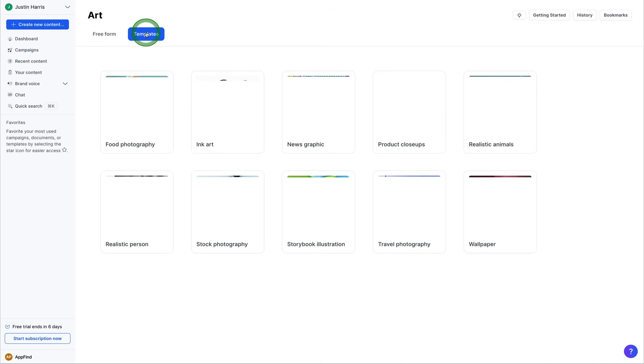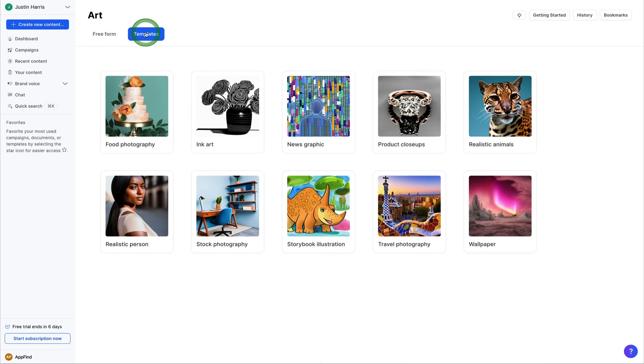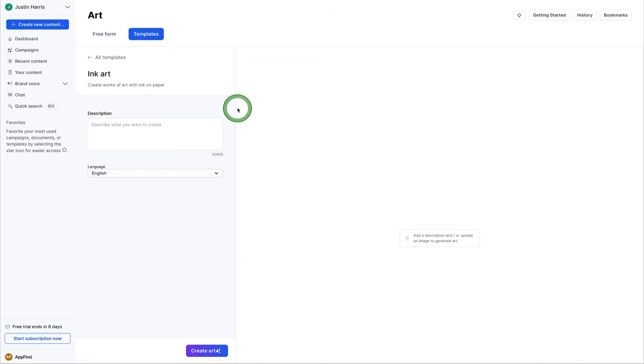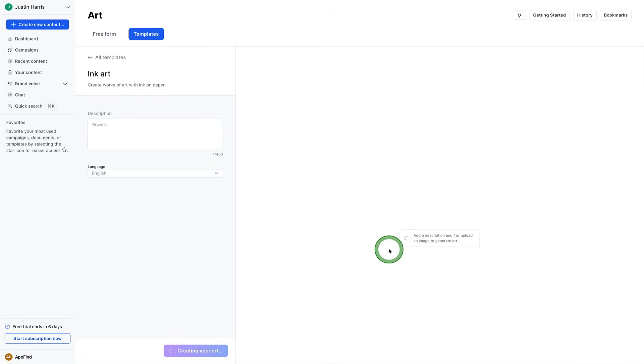You can look at some of the templates. We can come over here. We've got ink art. We can come over here and say flowers for the description and then create ink art. And it creates works of art with ink on the paper.